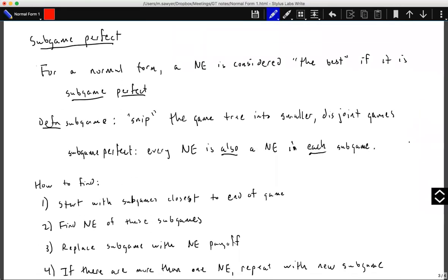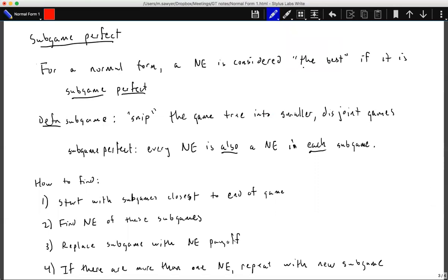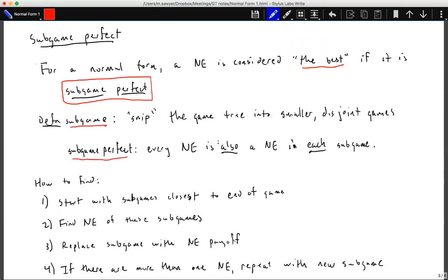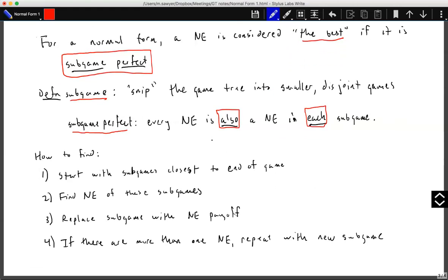With sub-game perfect Nash equilibrium, a Nash equilibrium is considered best if it is sub-game perfect. A sub-game is a snip in the game tree dividing it into smaller disjoint games. A sub-game perfect Nash equilibrium requires that every Nash equilibrium also be a Nash equilibrium in each sub-game. To find it: start with sub-games closest to the end of the game, find their Nash equilibria, replace each sub-game with its Nash equilibrium payoff, and continue until the full game is solved.